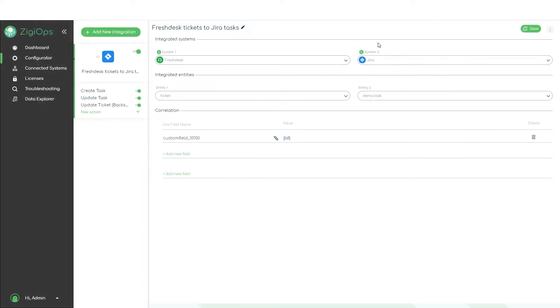It will include our systems, the data type we are going to sync, and the correlation logic ZGeops is going to use.